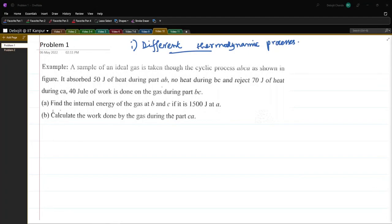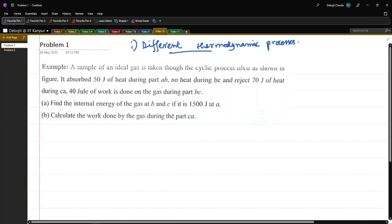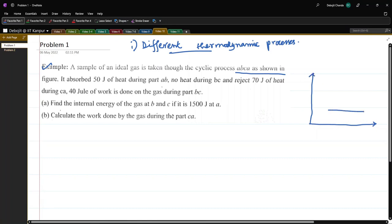This is the first problem of today's video. It's an example problem, but I chose it because it will greatly demonstrate the concepts discussed in the earlier video. The problem states that a sample of an ideal gas is taken through a cyclic process ABCA as shown in the figure. Let me draw that. This is the cyclic process shown on a PV diagram.